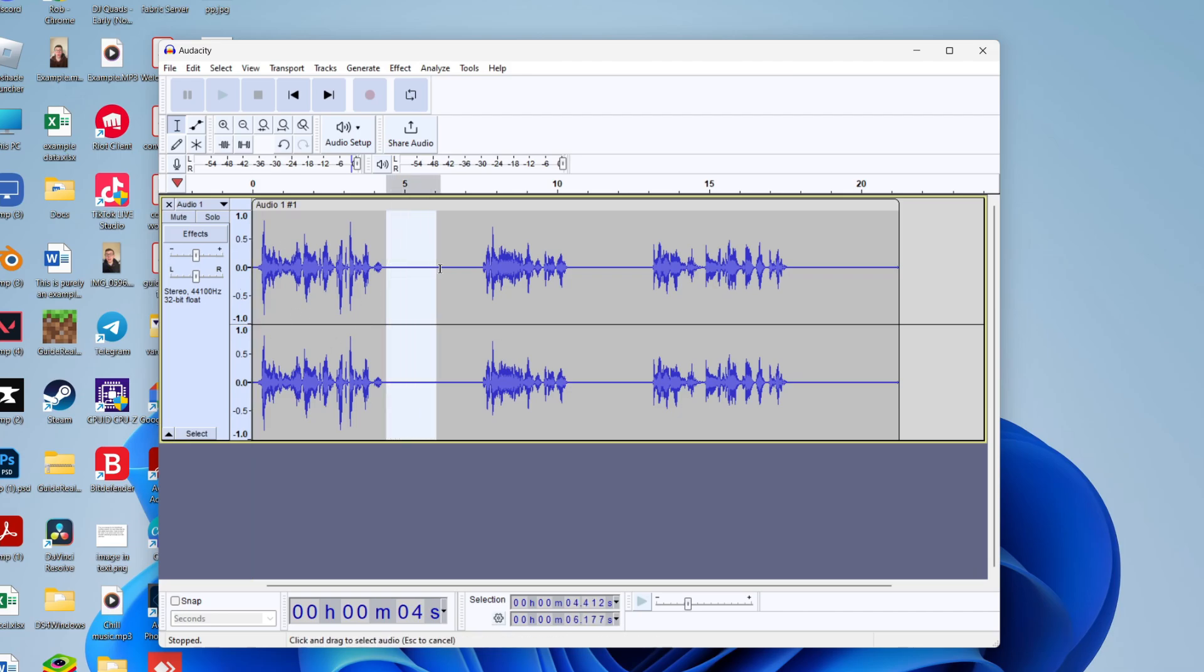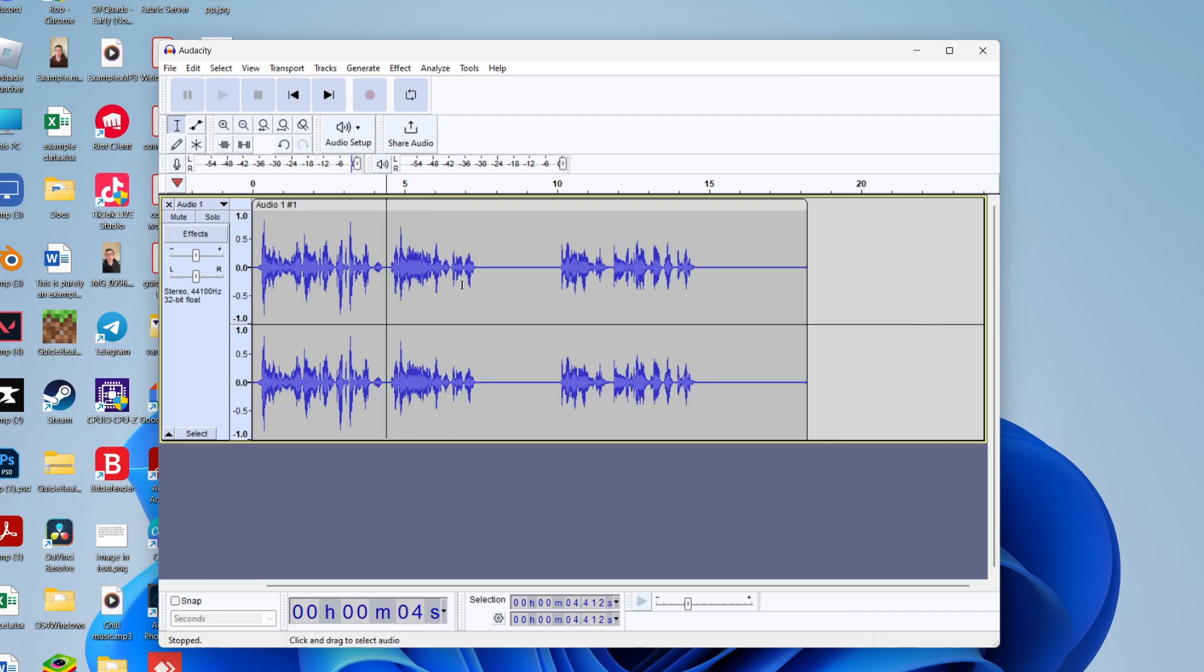So I'll go and do it for this middle part here. I'll select it and then press the backspace key on my keyboard and literally you can just go and repeat that.